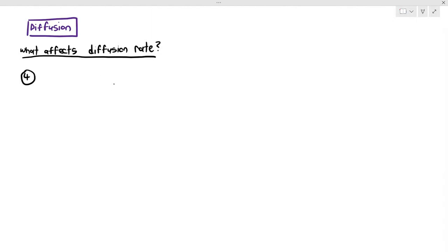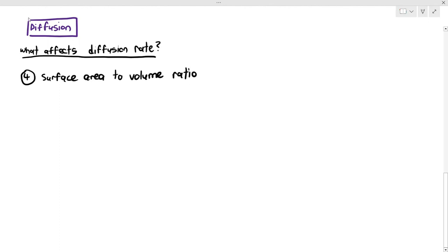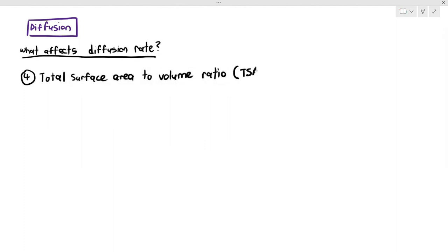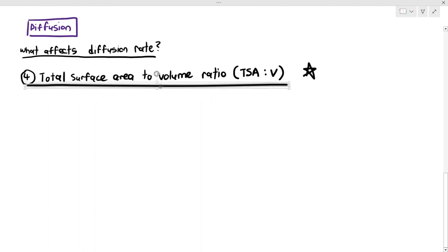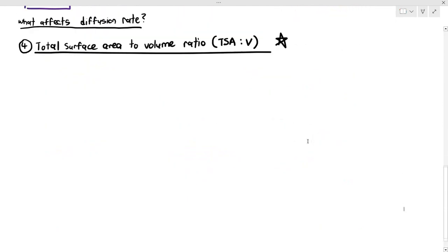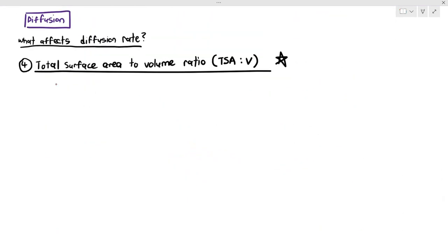The next factor that can affect diffusion rate is something known as total surface area to volume ratio. In the exam, they can also put it as TSA to V in brackets. So you can write TSA to V in the exam, but what that means is just the total surface area to volume ratio.